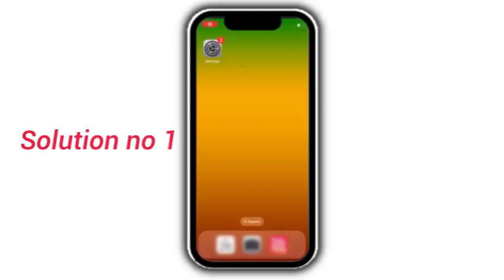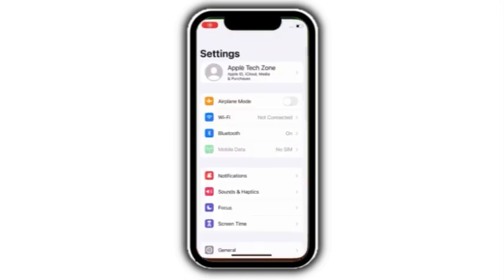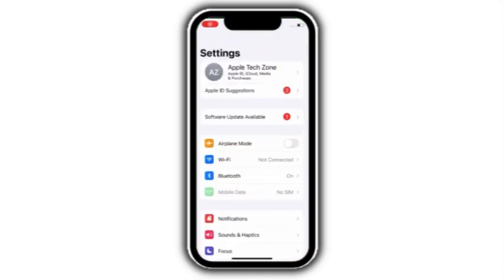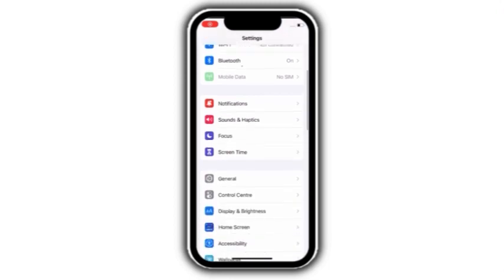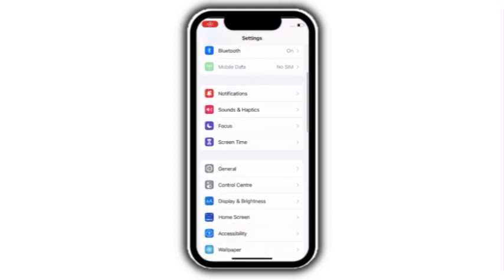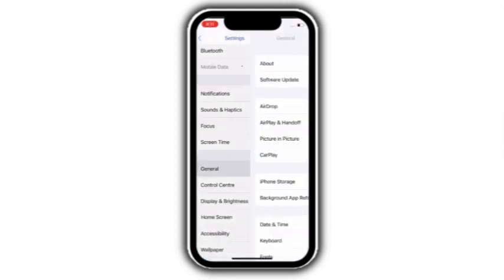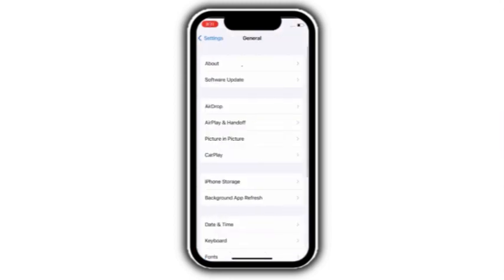Solution number 1. Go to settings, scroll down and click on general, click on iPhone storage.